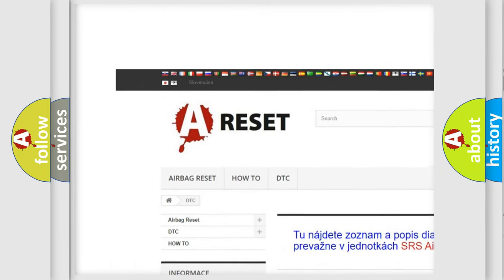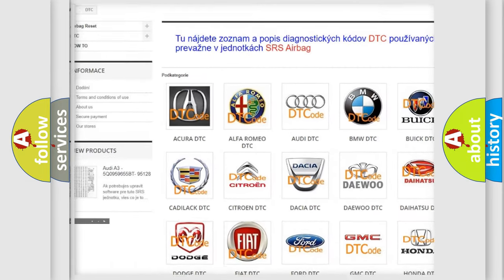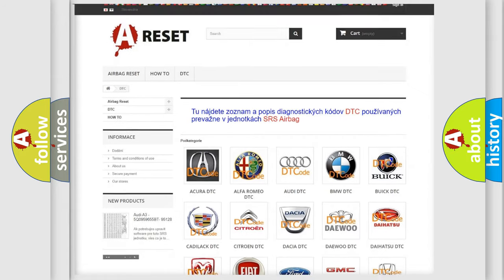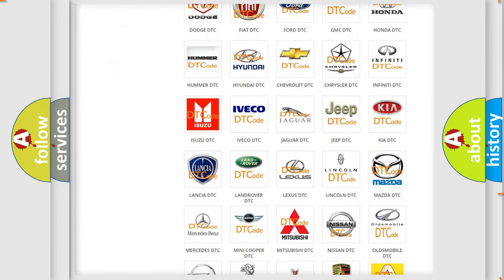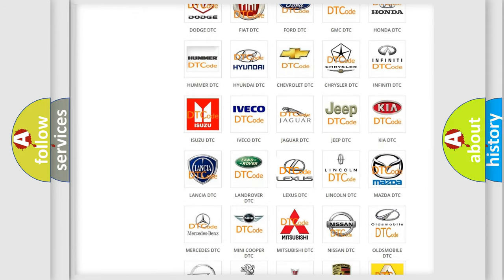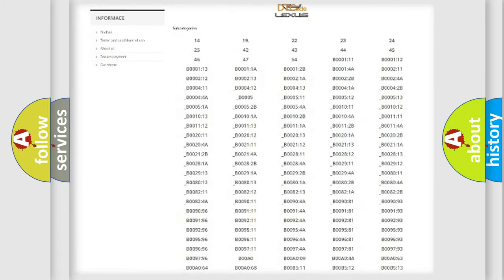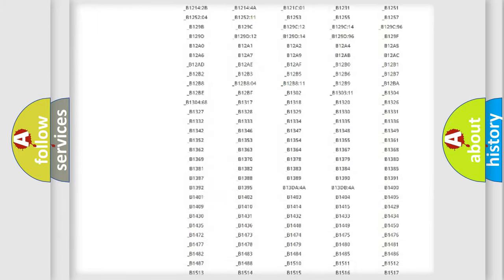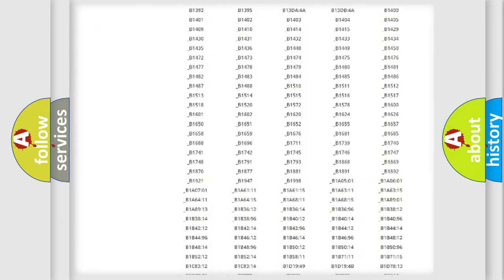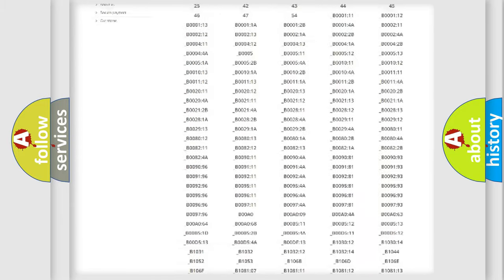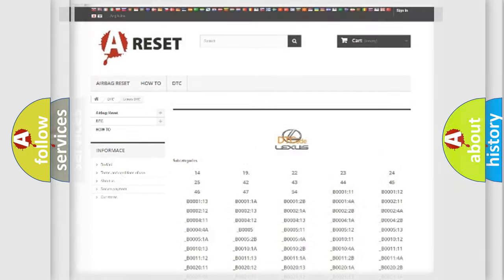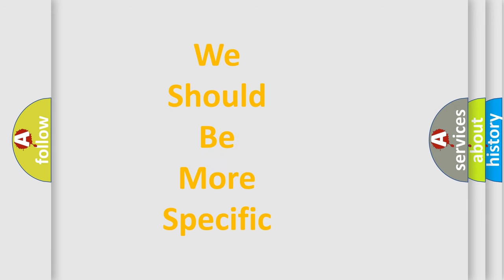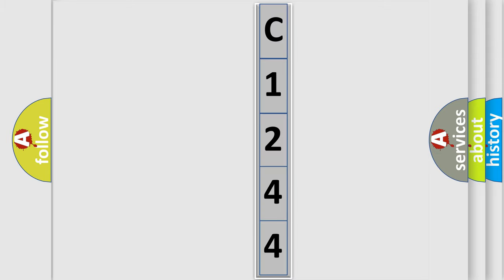Our website airbagreset.sk produces useful videos for you. You do not have to go through the OBD2 protocol anymore to know how to troubleshoot any car breakdown. You will find all the diagnostic codes that can be diagnosed in Lexus vehicles, and many other useful things. The following demonstration will help you look into the world of software for car control units.